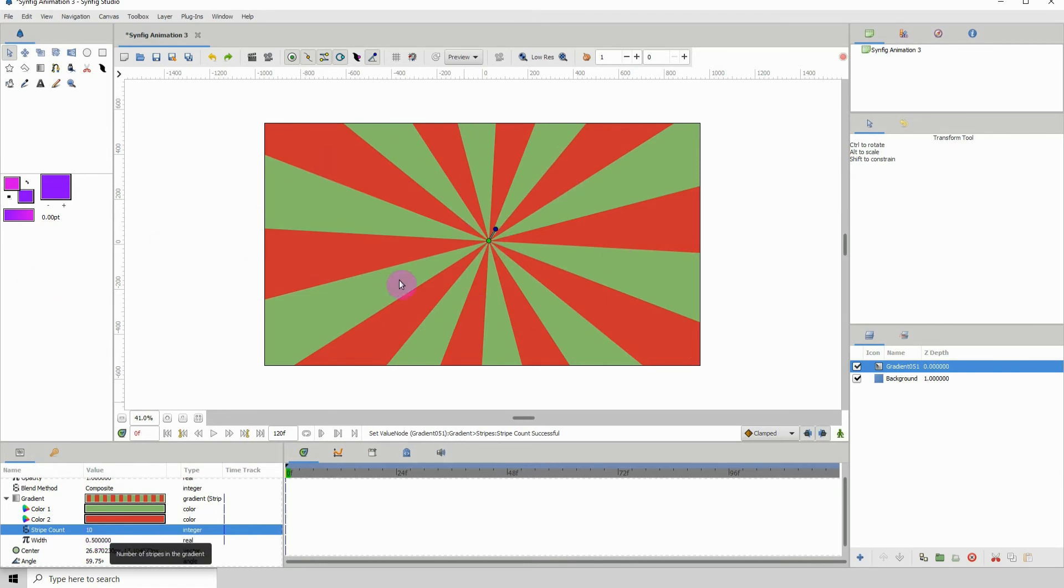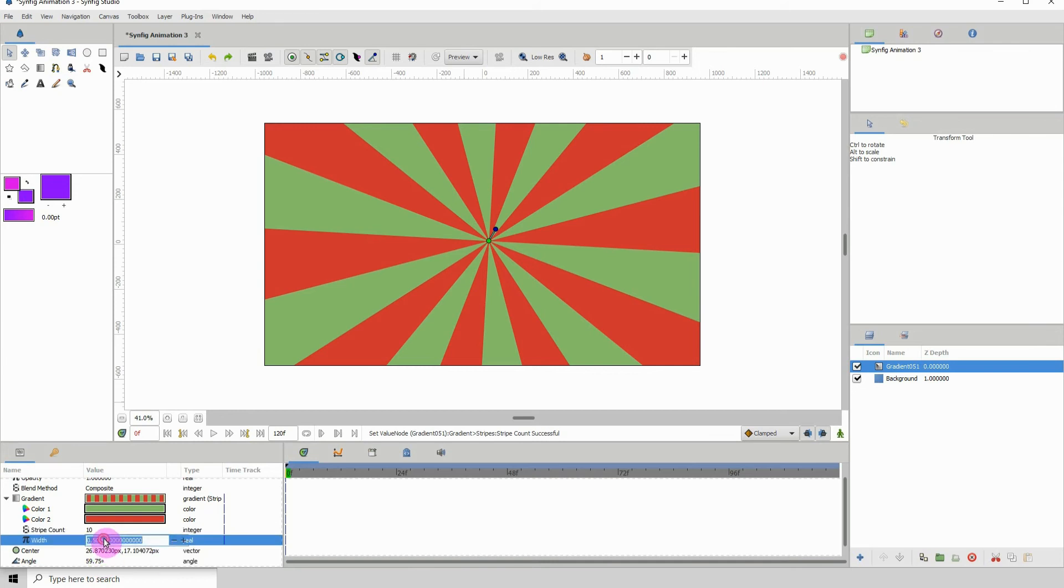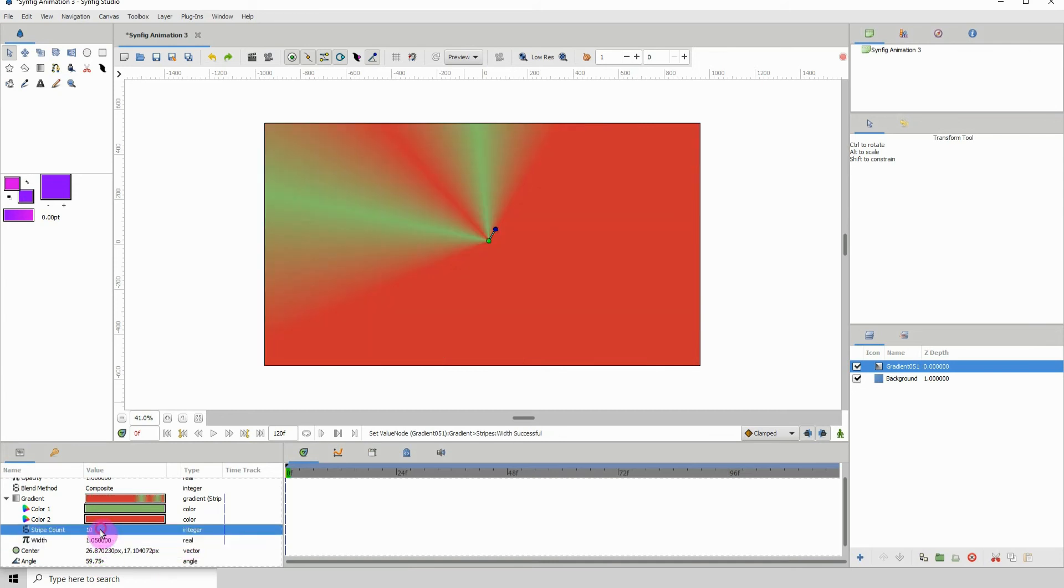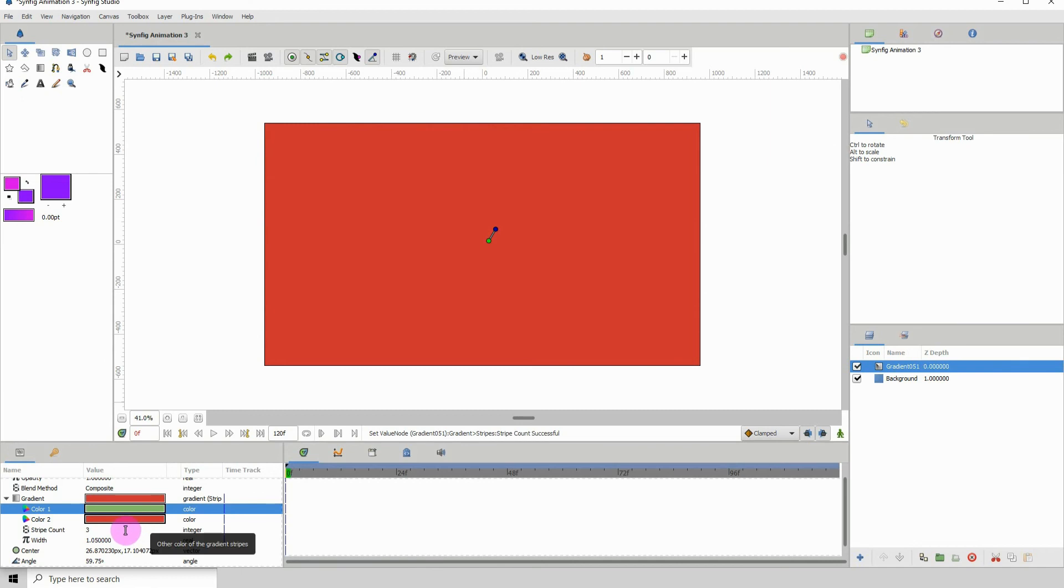You can also change the width of the stripes like so. Of course, you wouldn't want to bring it up too far, so let me bring that back down.